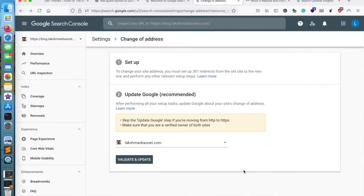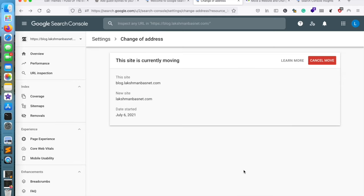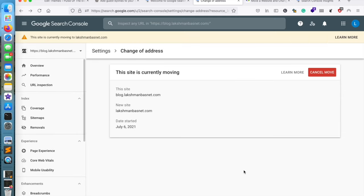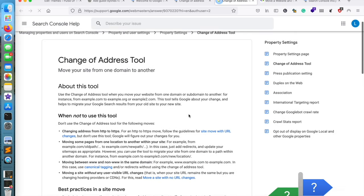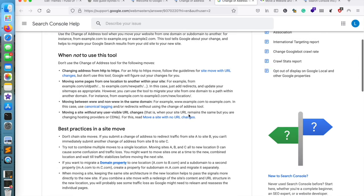So you can confirm the change, and it will show you a page where it says the site is being currently moved. It will take a while, maybe a couple of months, to completely migrate the old site to the new site.